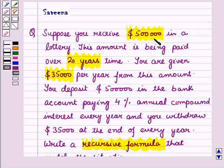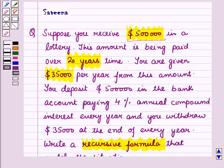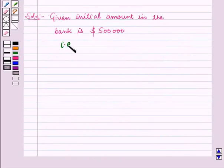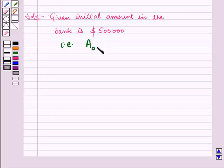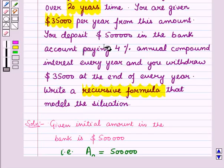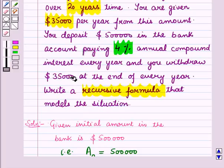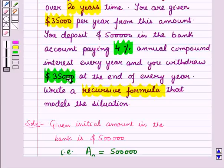For the question we can see the initial amount in the bank is $500,000. That is, we have A0 is equal to $500,000. Now that gives 4% annual interest on it and you withdraw $35,000 per year.